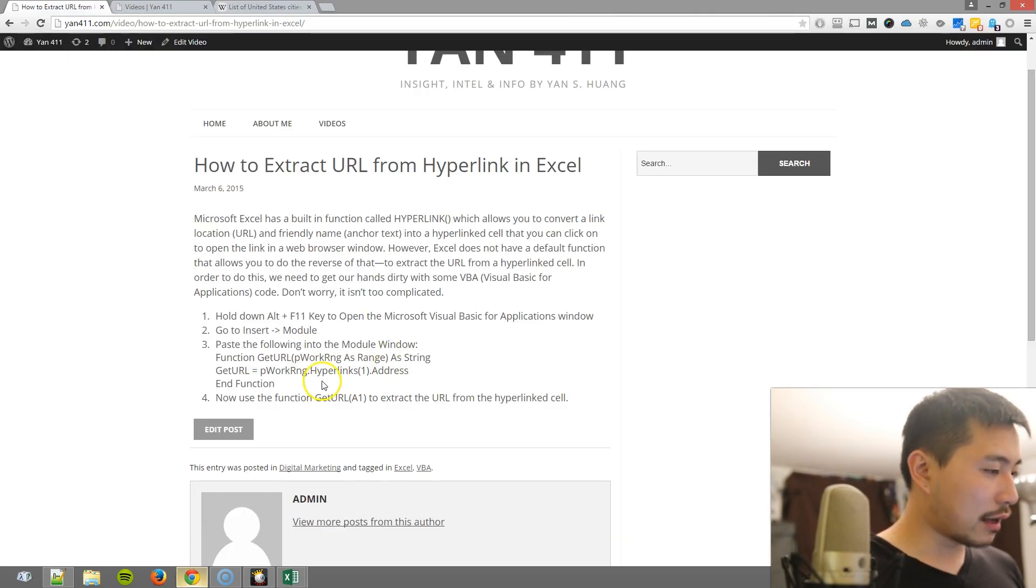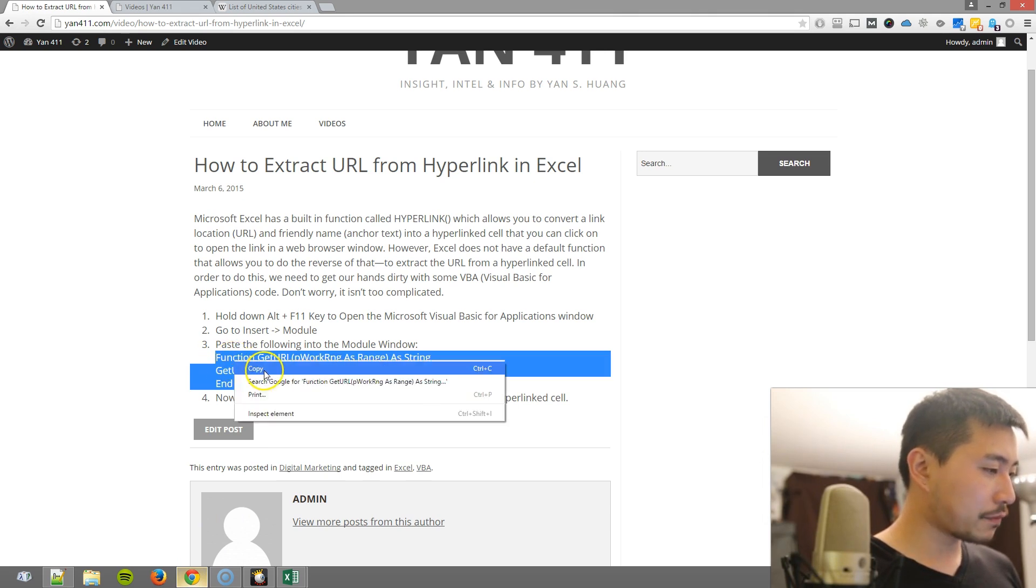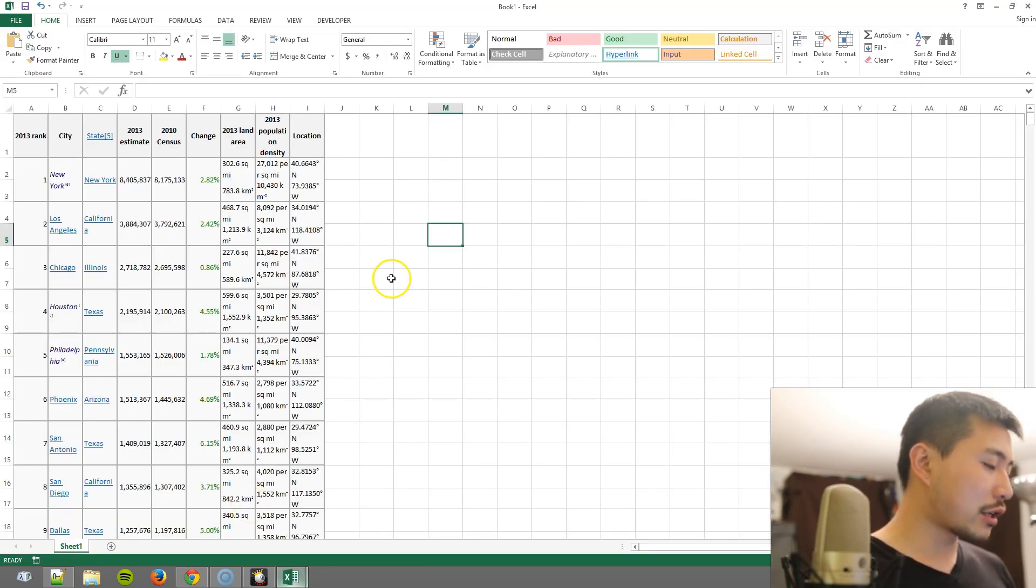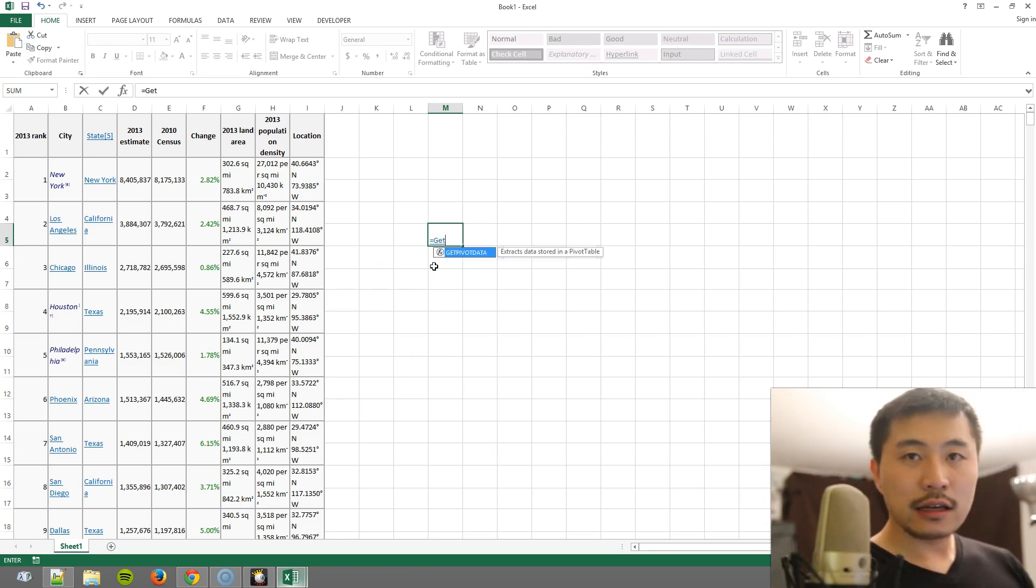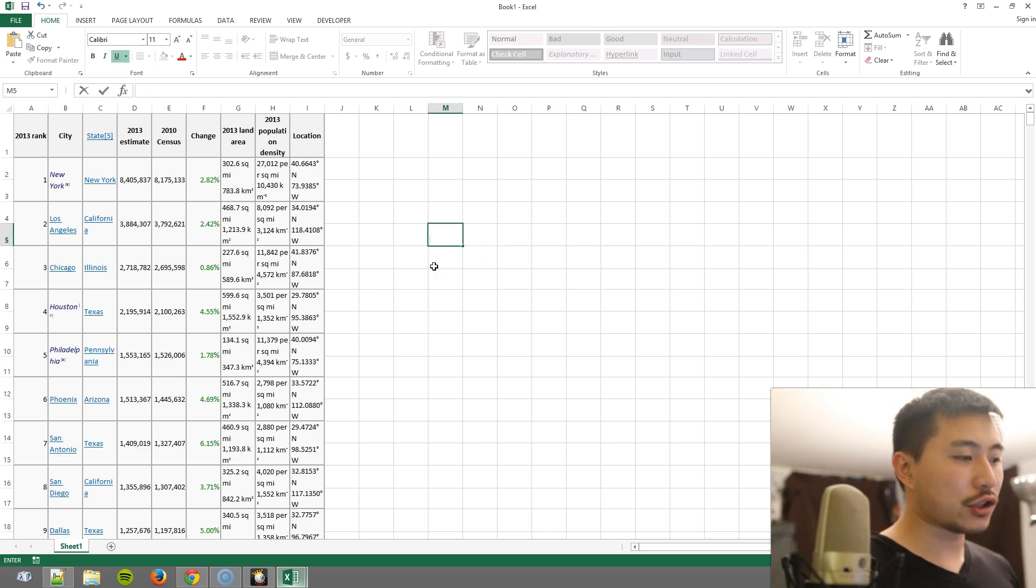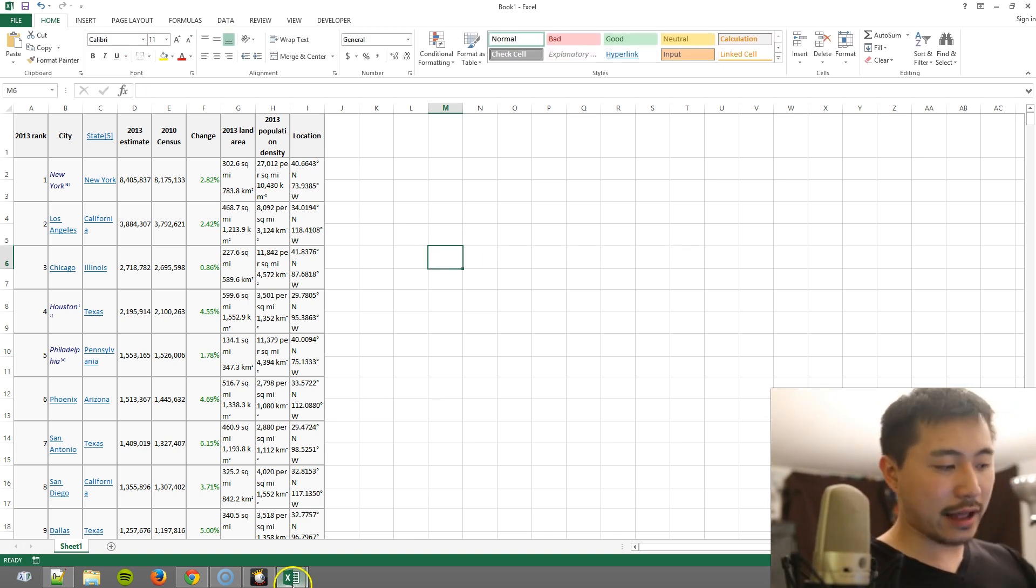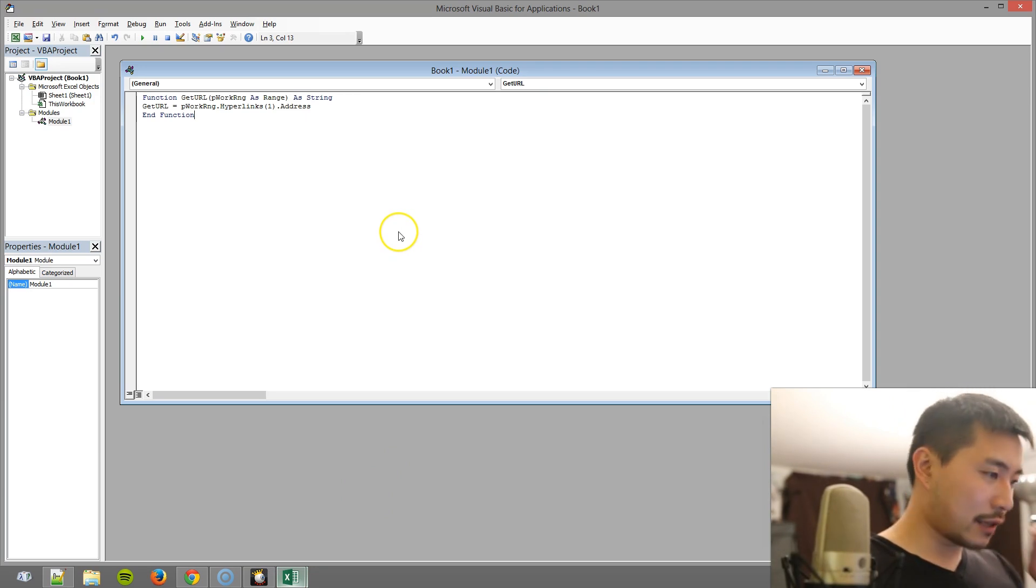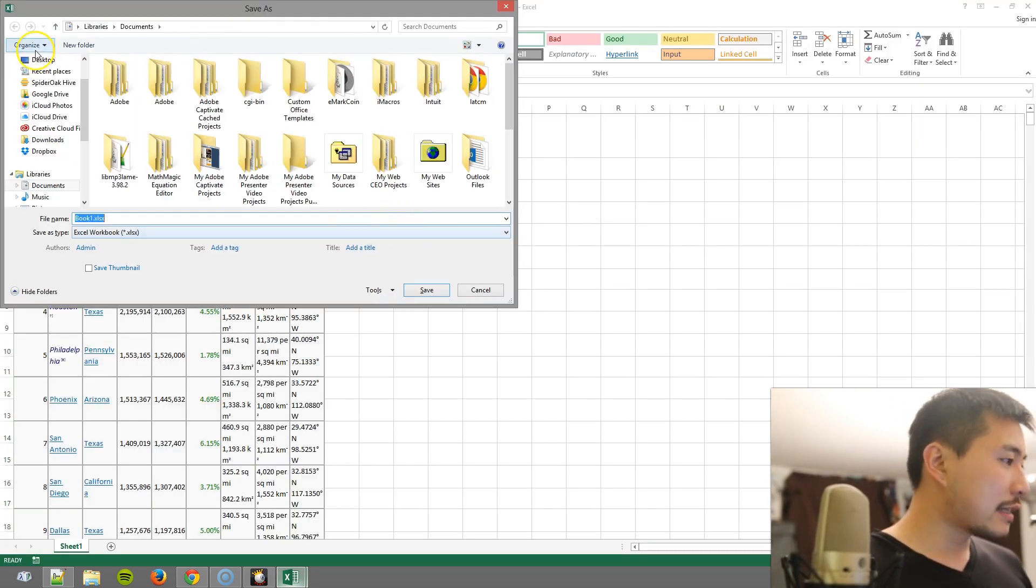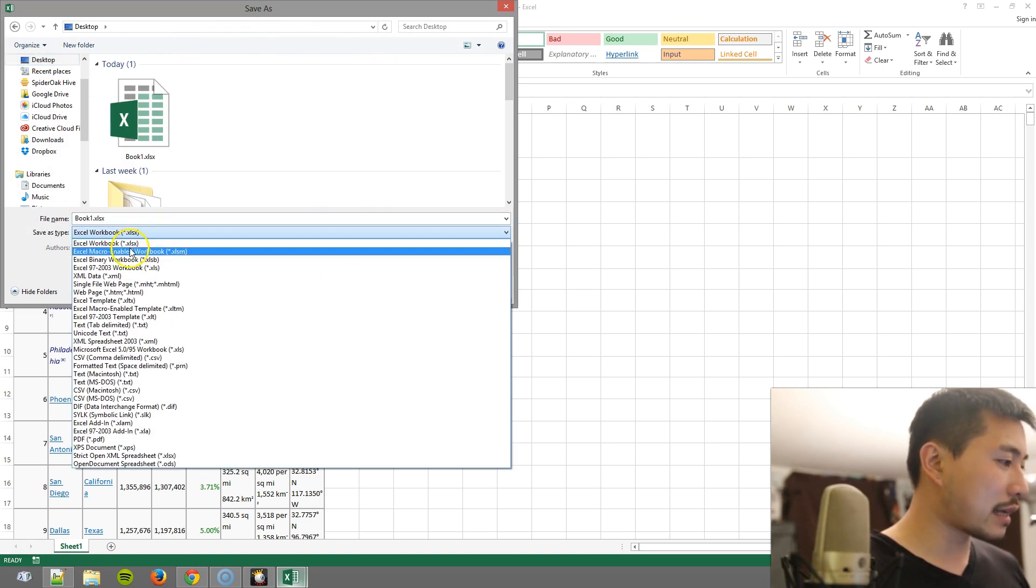And now what you want to do is copy and paste this function in here. Before I do that, check this out—if I type in equal sign GET, see how nothing comes up in the preview because this GET URL function does not exist yet. But now when you put this in here, I'm going to save this by Control+S.